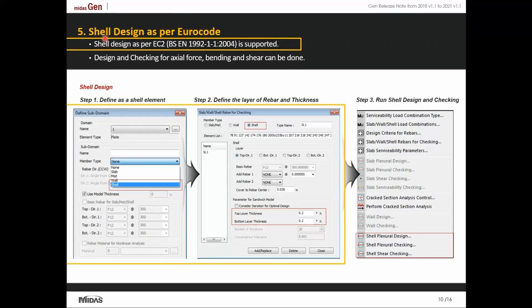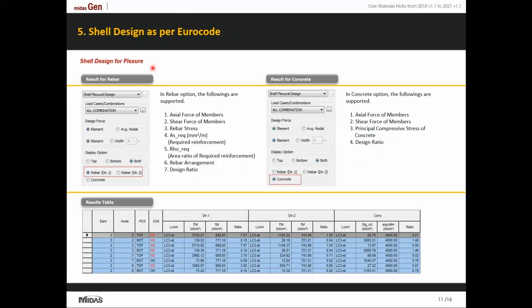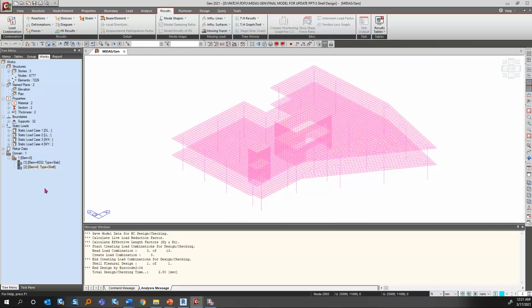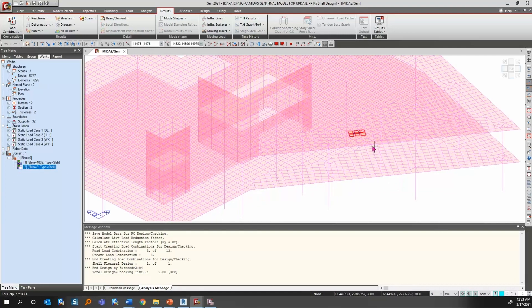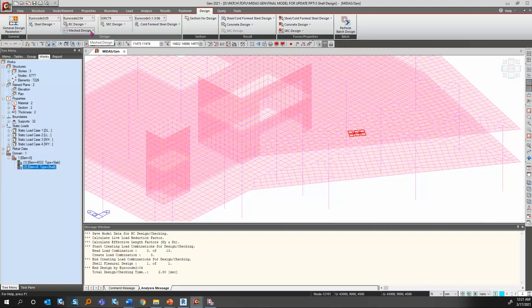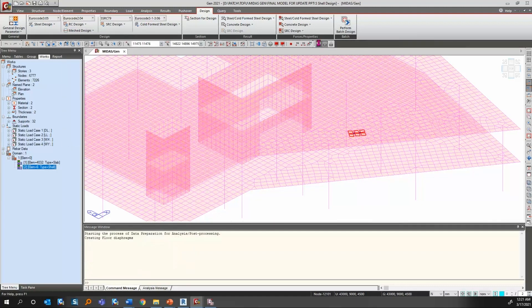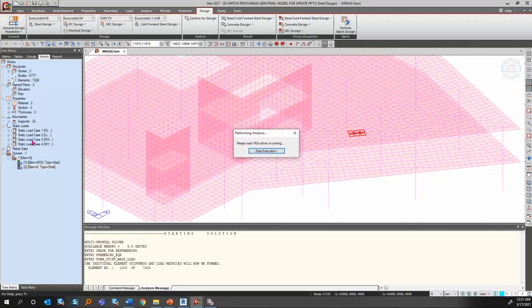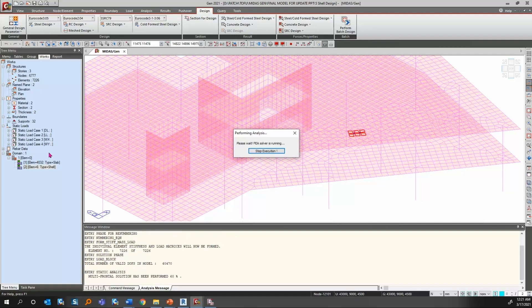Let us now jump into shell design as per Eurocode. The design of reinforcement for concrete shells is done in accordance with a predetermined field of moments based on provisions of Eurocode 2, 1992-2004. The idea will be more clear when we refer to a sample file. This is a model file in which some elements have been assigned as shell and placed under a sub-domain. I have first analyzed the model for all the loads applied, and various load combinations have already been created.